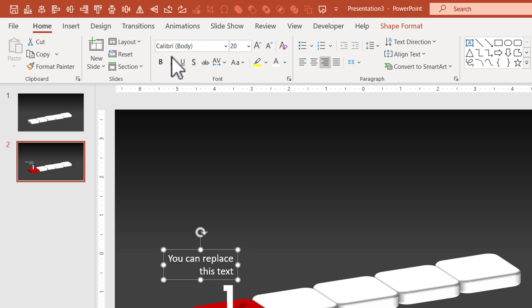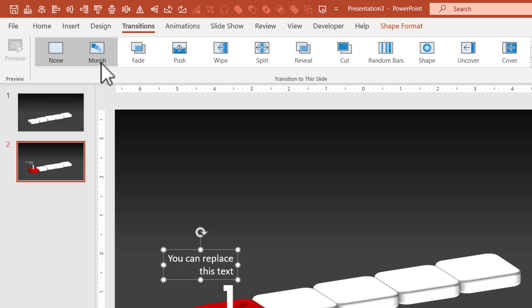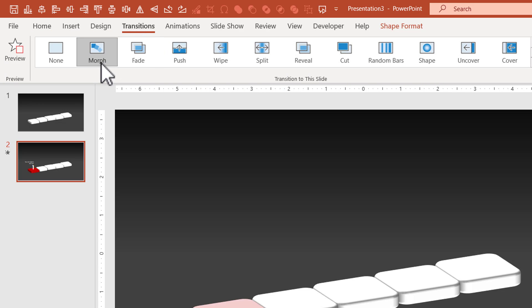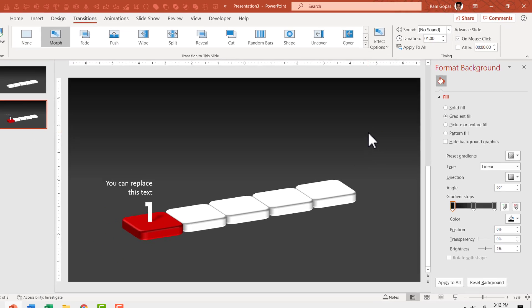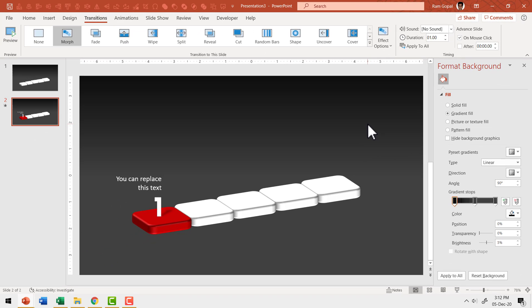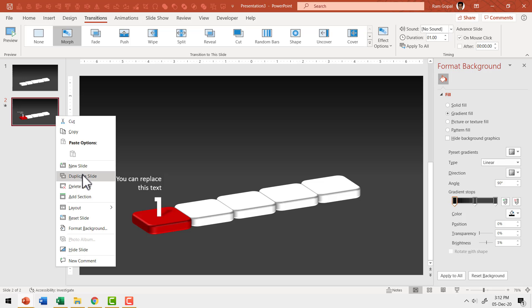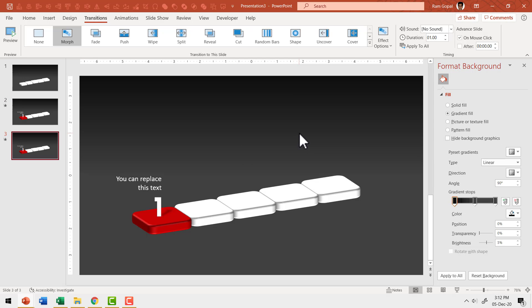Then let us go to Transitions and apply the Morph transition. By default the duration is two seconds, which is a bit too long, so I'm going to reduce it to just one second. Now let us duplicate this slide — when we duplicate, the morph transition also gets duplicated, so I don't have to apply it every single time.